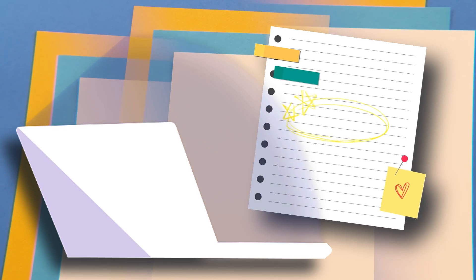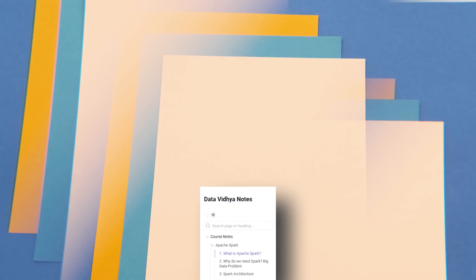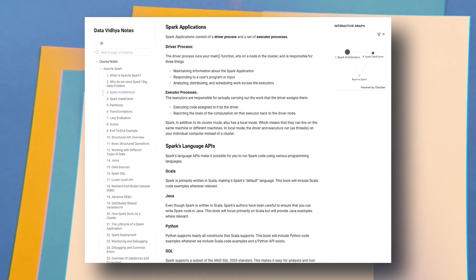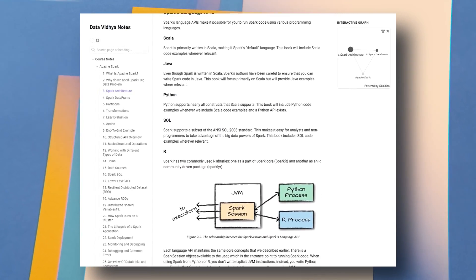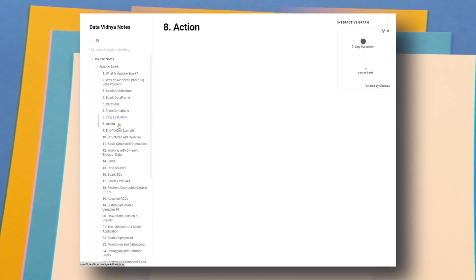Now let's talk about the bonuses. The best bonus you will get is the detailed notes I have created — everything at one place, with theory and architecture, properly organized, available to refer at any time. Once you complete the videos, you can use these notes for interview preparation or concept revision instead of rewatching videos. These notes are quite handy and accessible via a URL anytime.